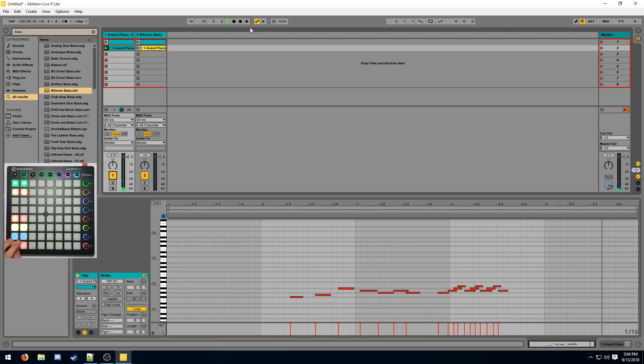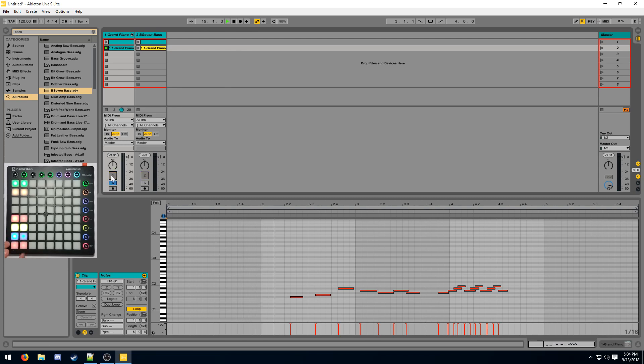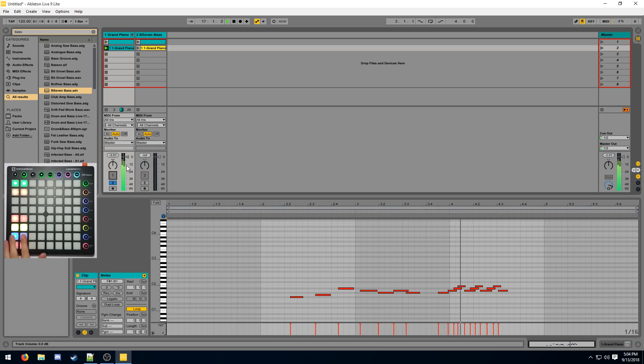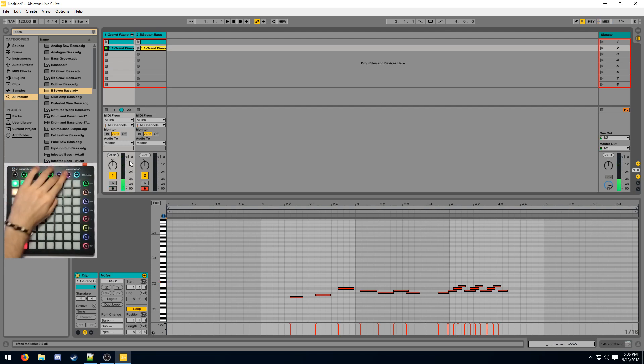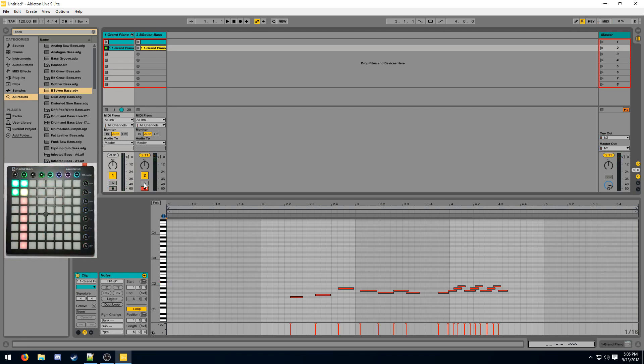This button here is a solo. So if you only want to hear this track, you can press this. And this means it'll disable output from all other tracks. And the one on the bottom, this is the arm. This basically selects which track you want to give input to. That's the basics of working in mixer mode.